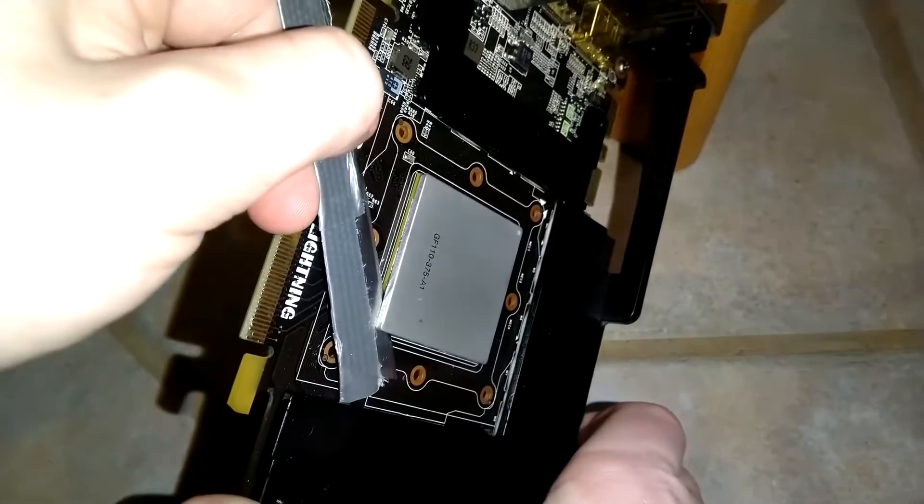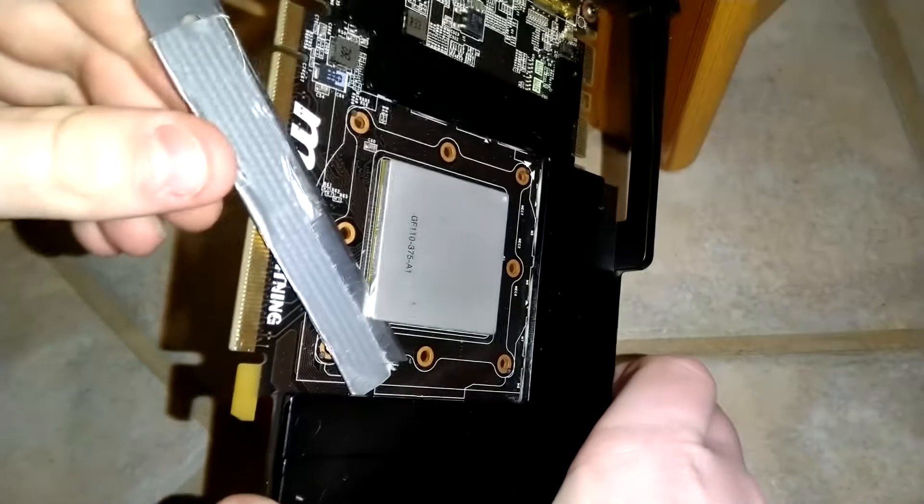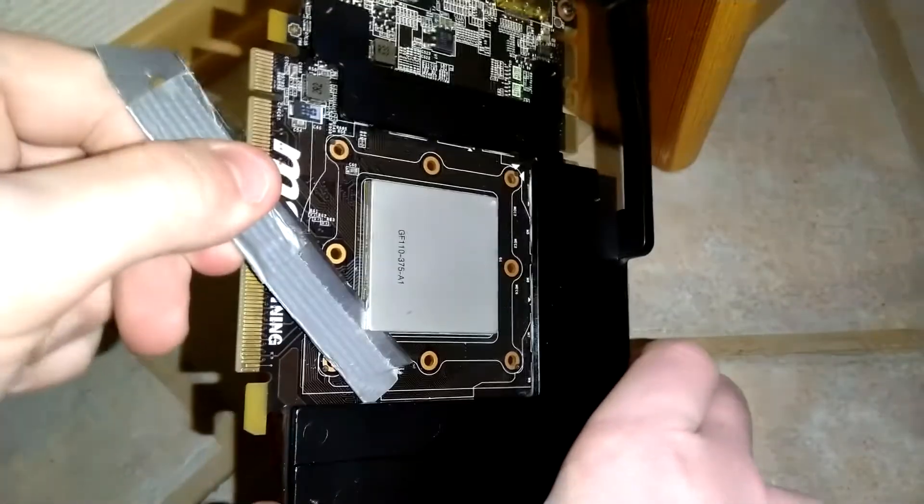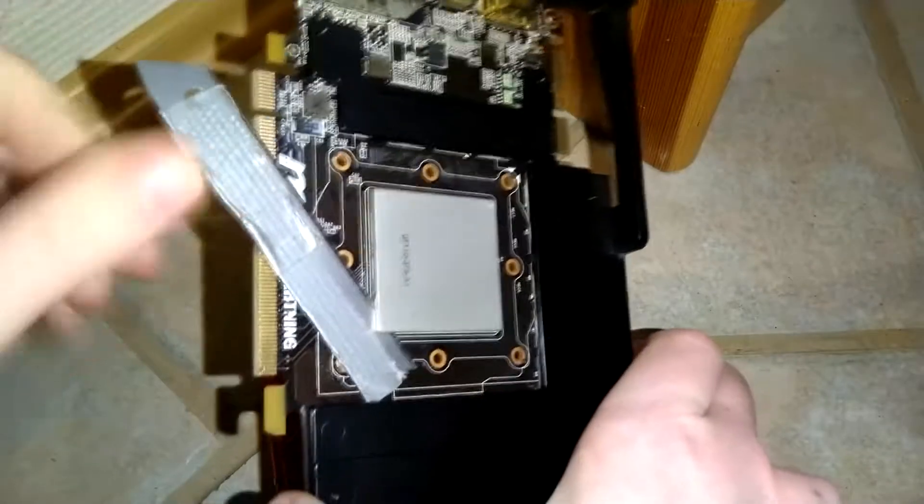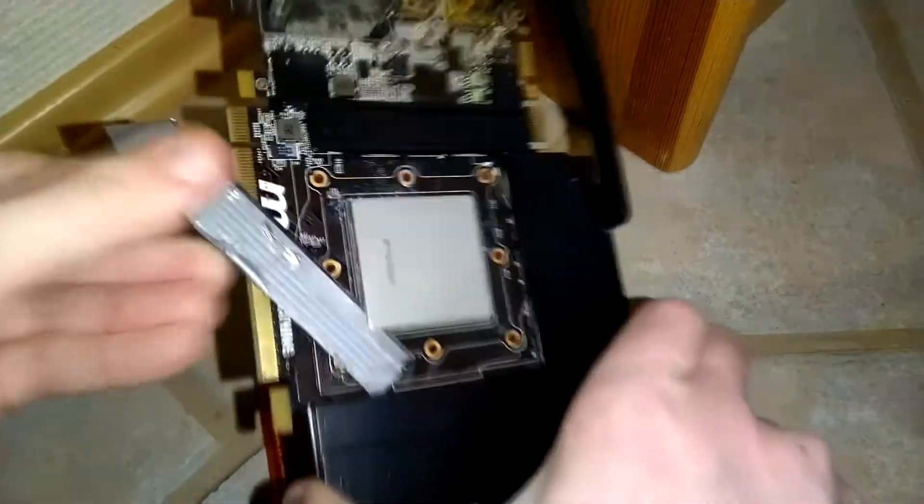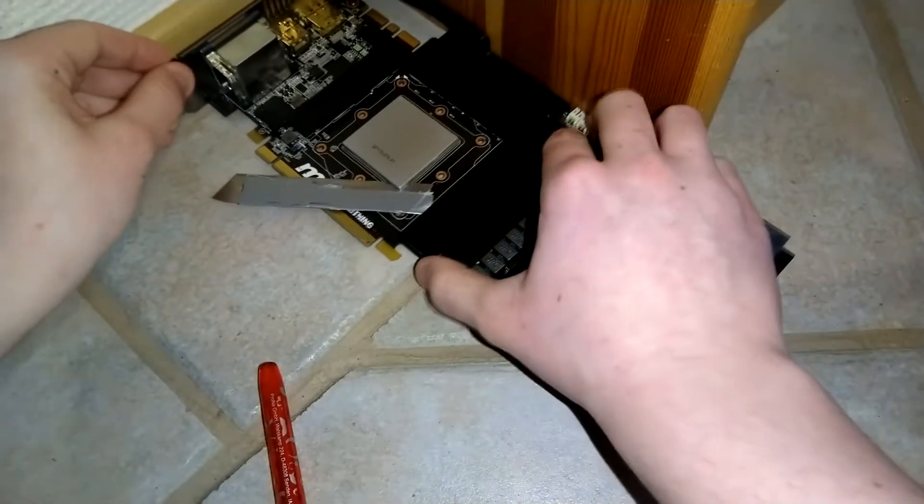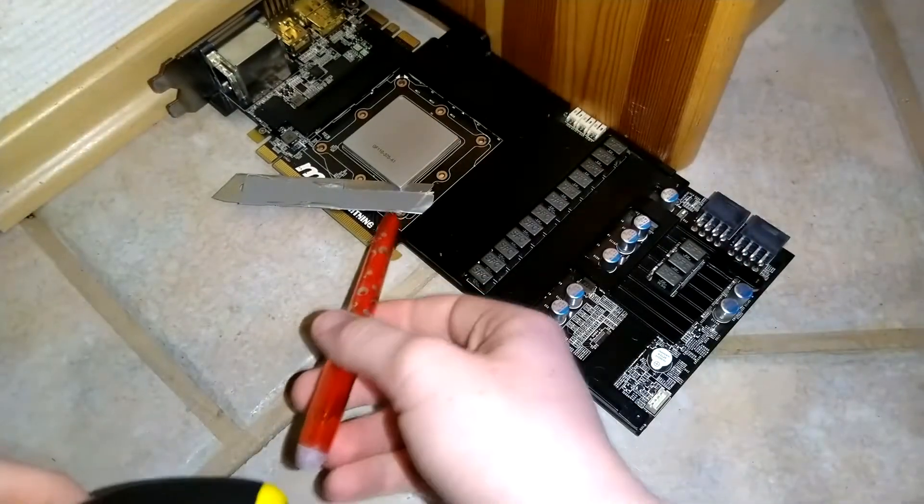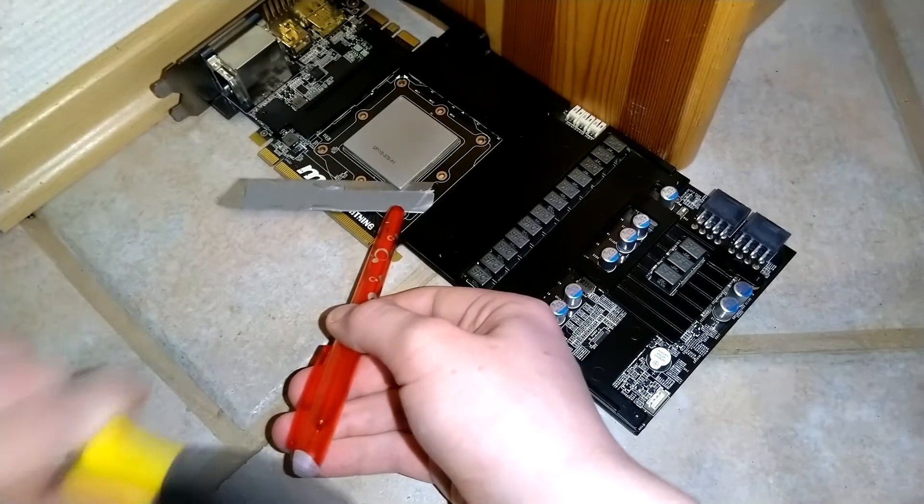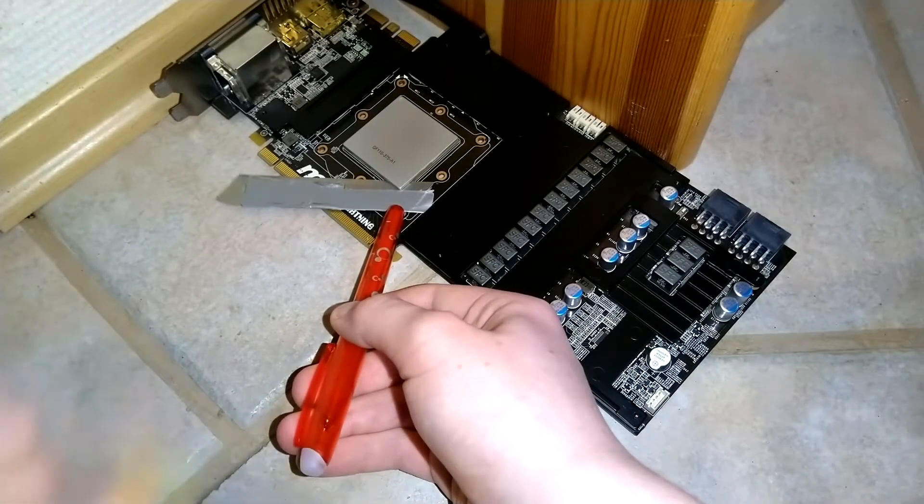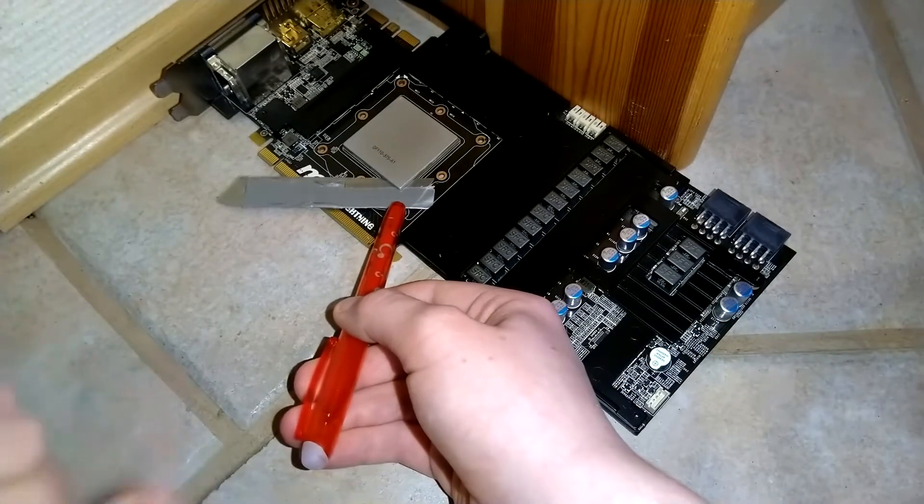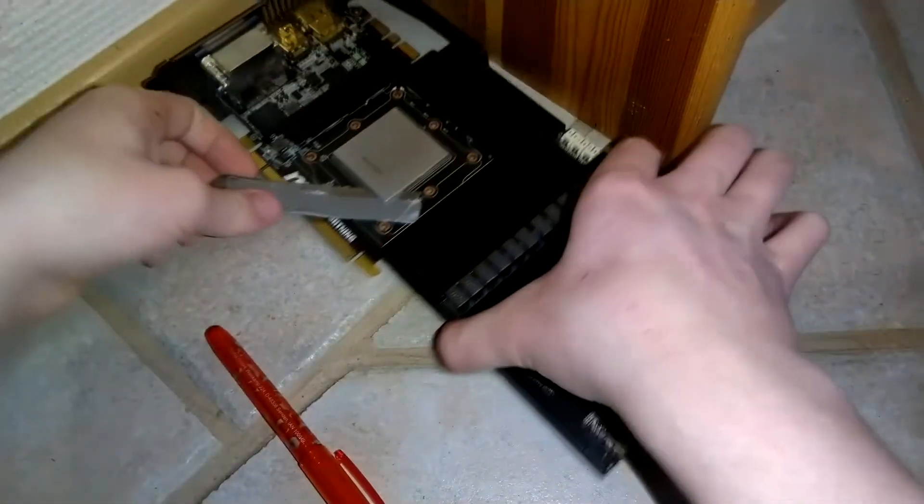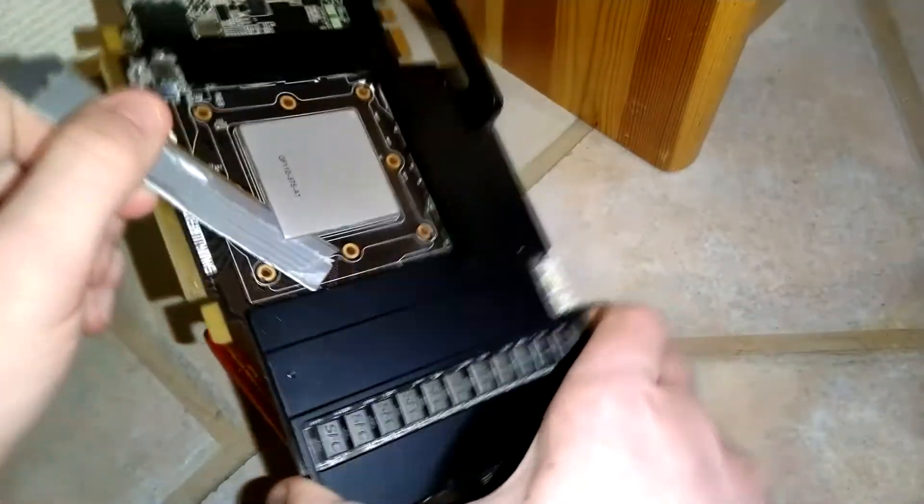So that's basically how I delid Fermi cards. There are several methods you can use out there, some involve heat guns or hair dryers, some do not, mine does not. I can't say anything about the success rates of the other methods, but all the failures that I've heard of have to come from some of the methods, and this one isn't it.